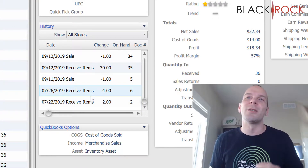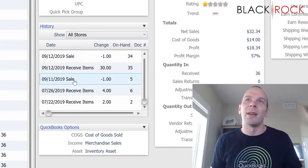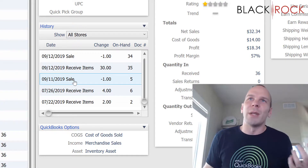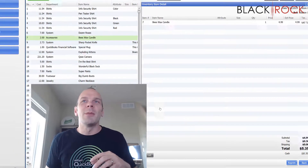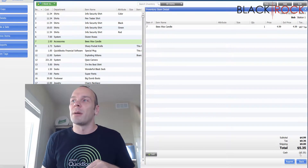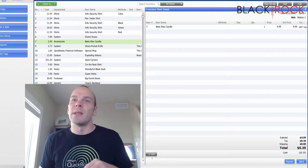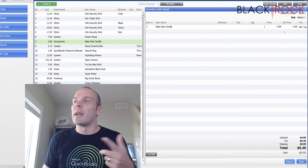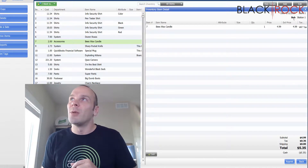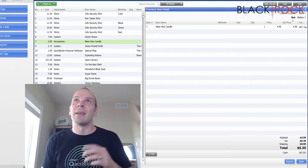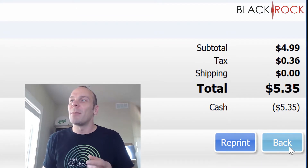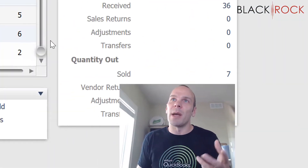So if there's something on the history that doesn't make sense — like for some reason this sale, why is that there? I wasn't even open that day. I'm going to double-click on it. It's actually going to show me this particular sales receipt: the cash, the items, the change, and who did it — who was the cashier. We had Bob working that day when it was closed. So I'm going to go talk to him. I can hit back or reprint it. I'll hit back.